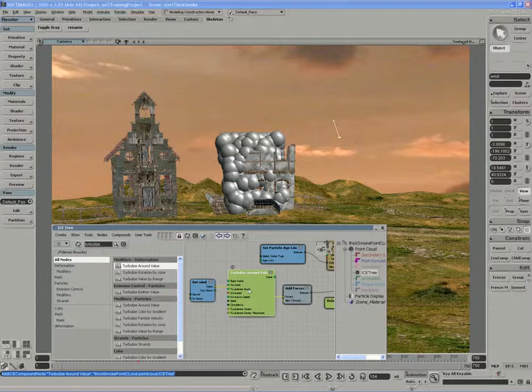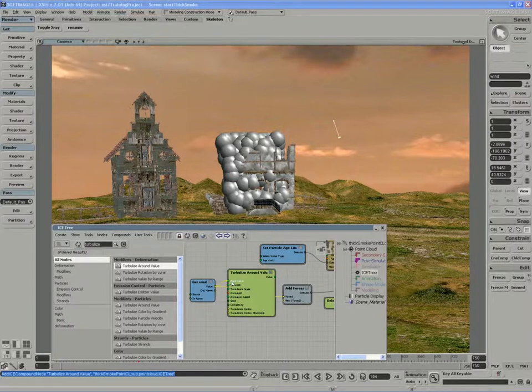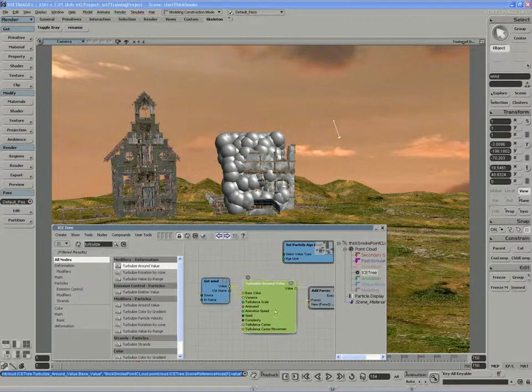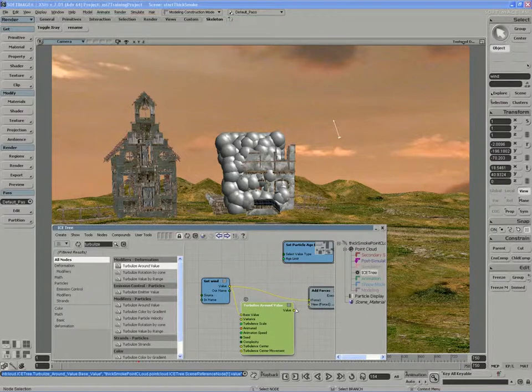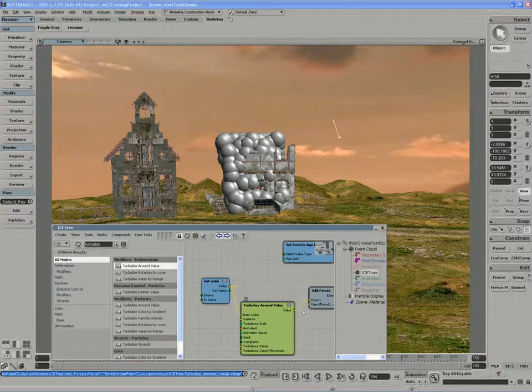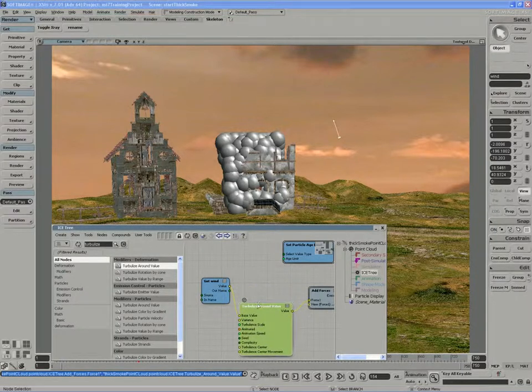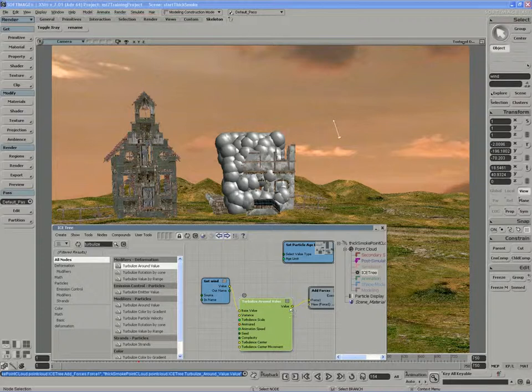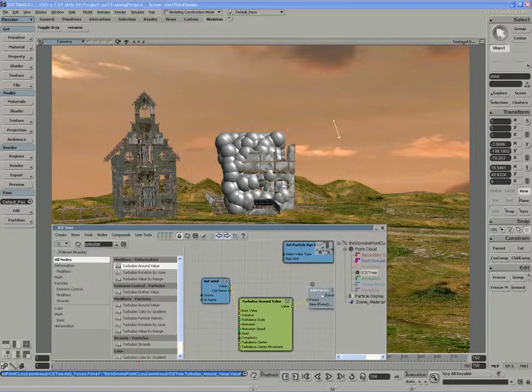So I'm going to bring in the turbulence around value and output the value of the wind vector as my base, and input the output of the turbulence vector into the add forces.